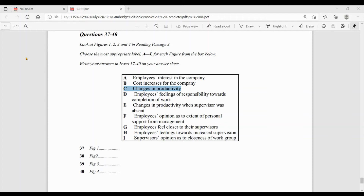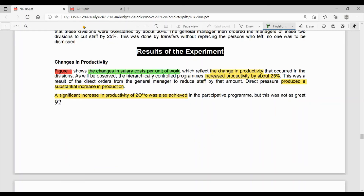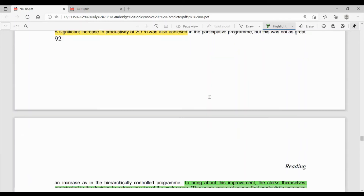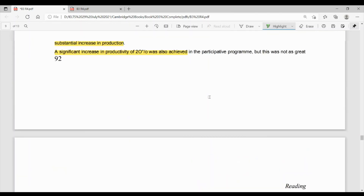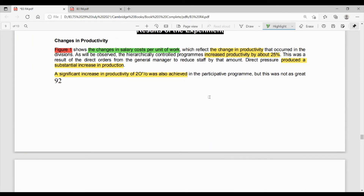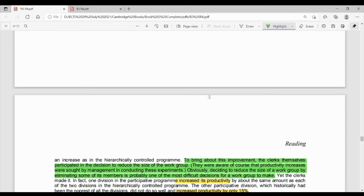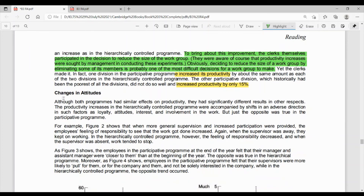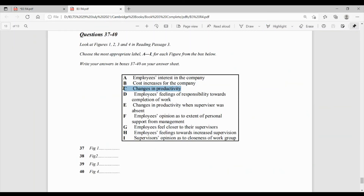37th ka answer: C — changes in productivity — kyunki figure 1 mein, as the heading says, changes in productivity — har jagah par productivity mein change yani increase hone ki baat hui hai. Yahaan kahi bhi opinion ya feelings ki baat nahi hui. In fact jo opinion aur feelings ki baat hogi woh humari yahaan hogi — changes in attitude ke under.